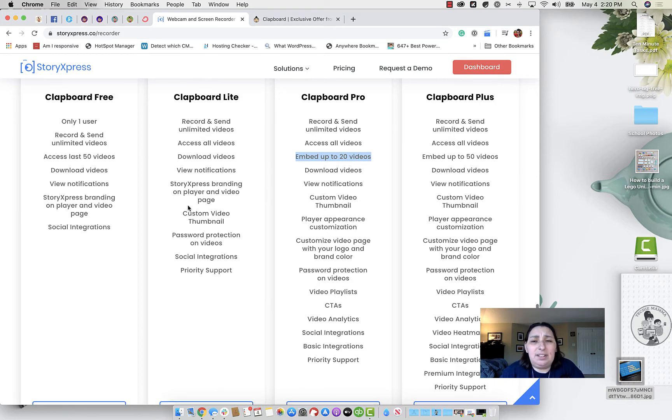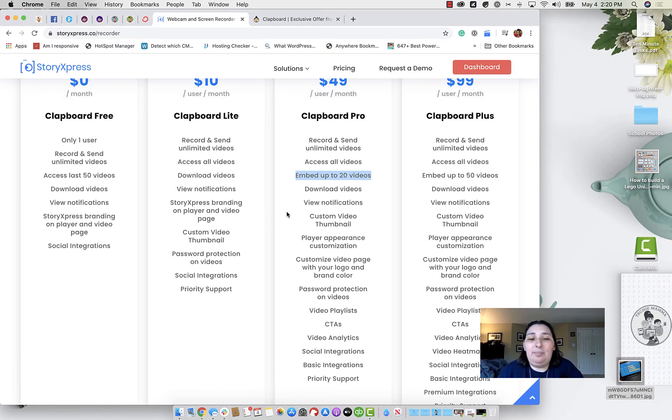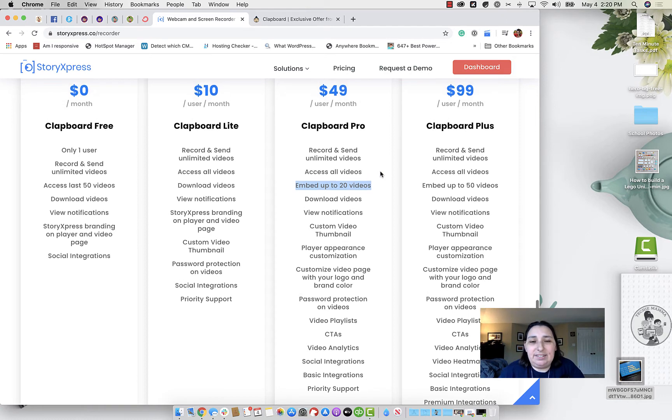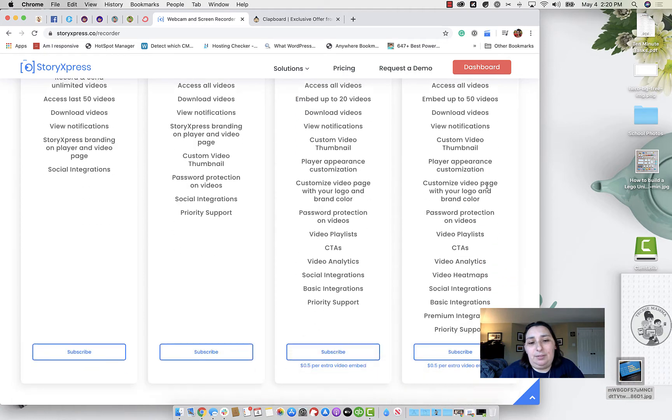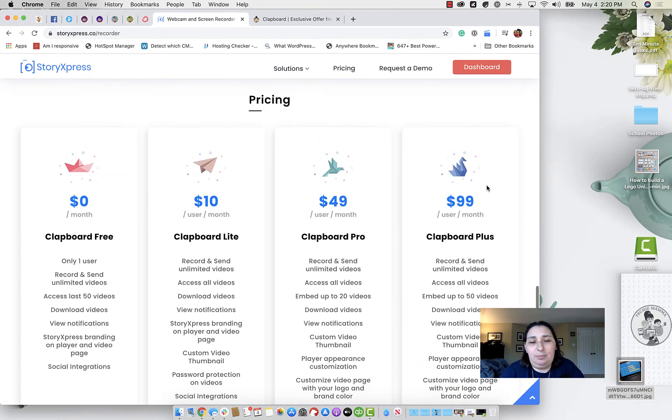So if this is something that you want to embed into a blog post, it might not be the best option, unless you go up to the AppSumo deal, which we'll talk about in a second. So embed up to 20 videos, and then embed up to 50 videos on the two different plans.